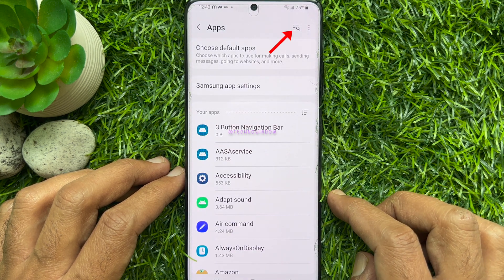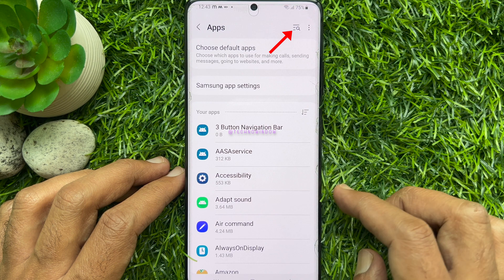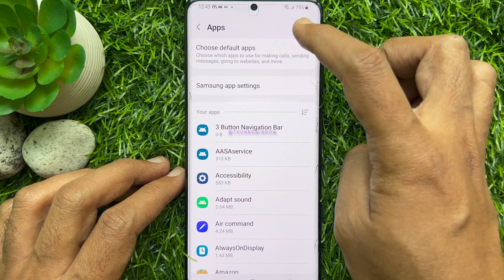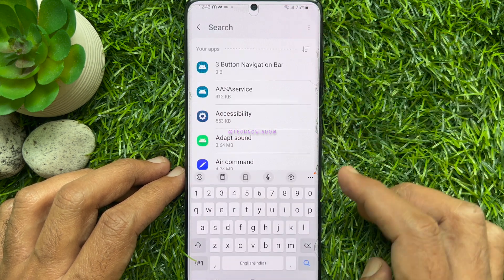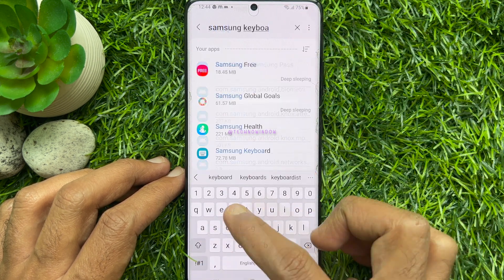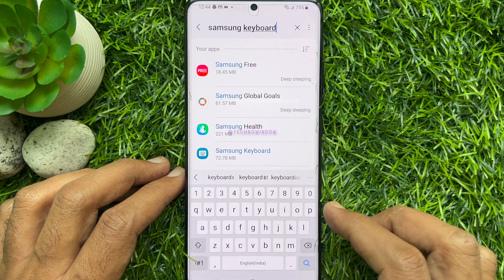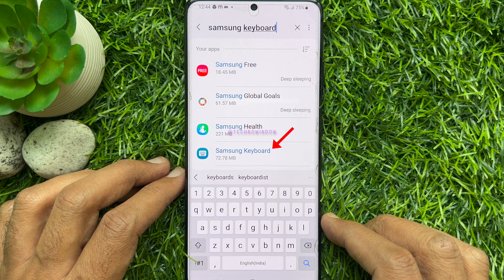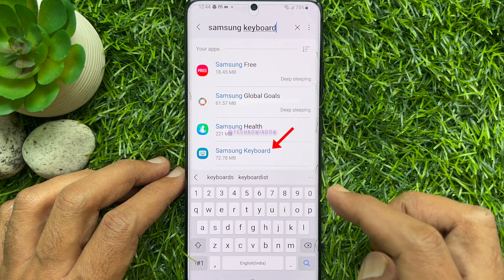Tap the search button on the top right side. In the search box, type Samsung keyboard. Tap Samsung keyboard.